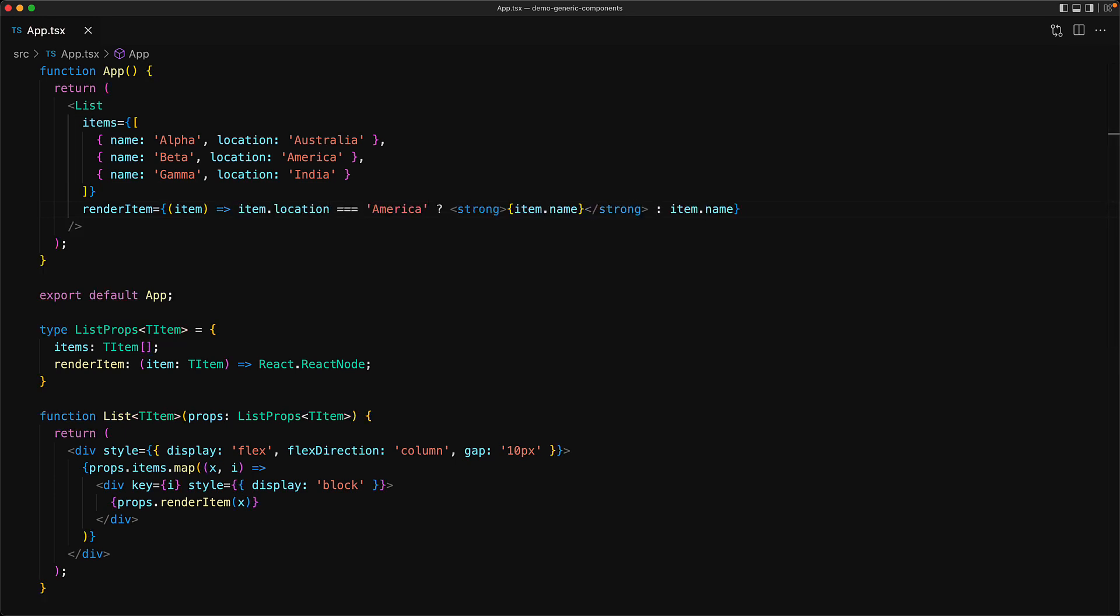For example, if the location is America, we can say it a bit more strongly as compared to the other item names. In our list, the location America corresponds to the name beta, and we can see that beta is rendered as bold by our app component.